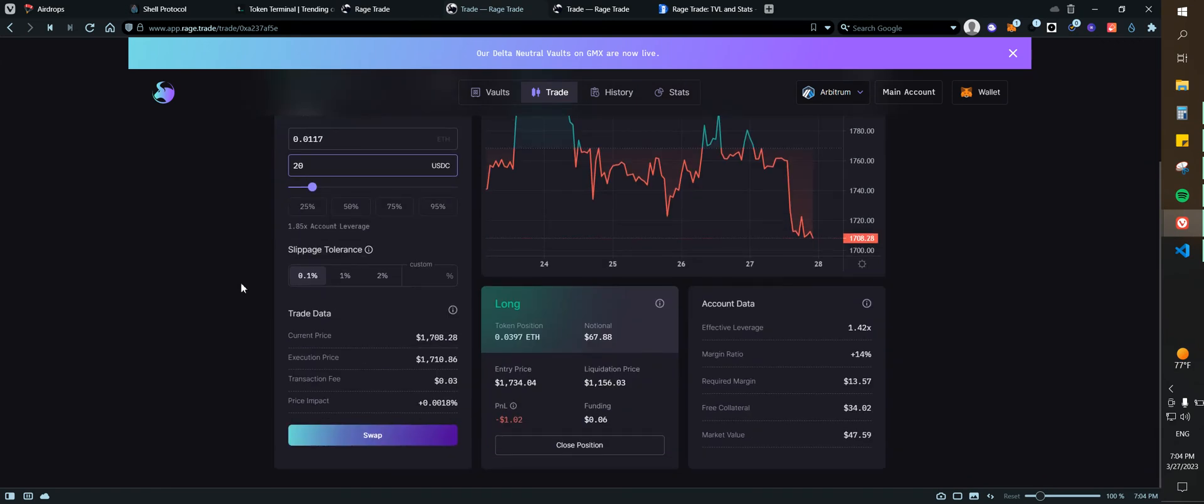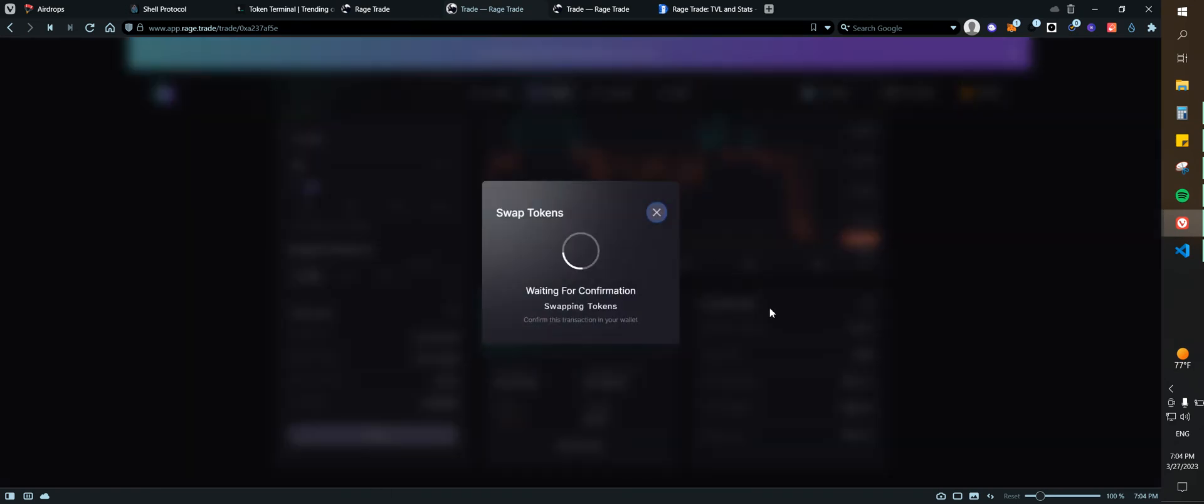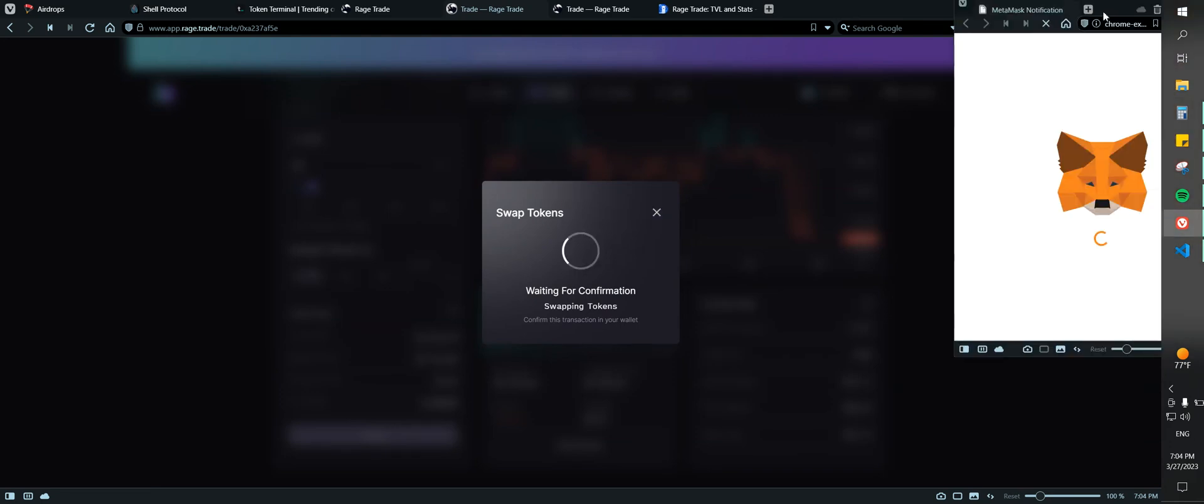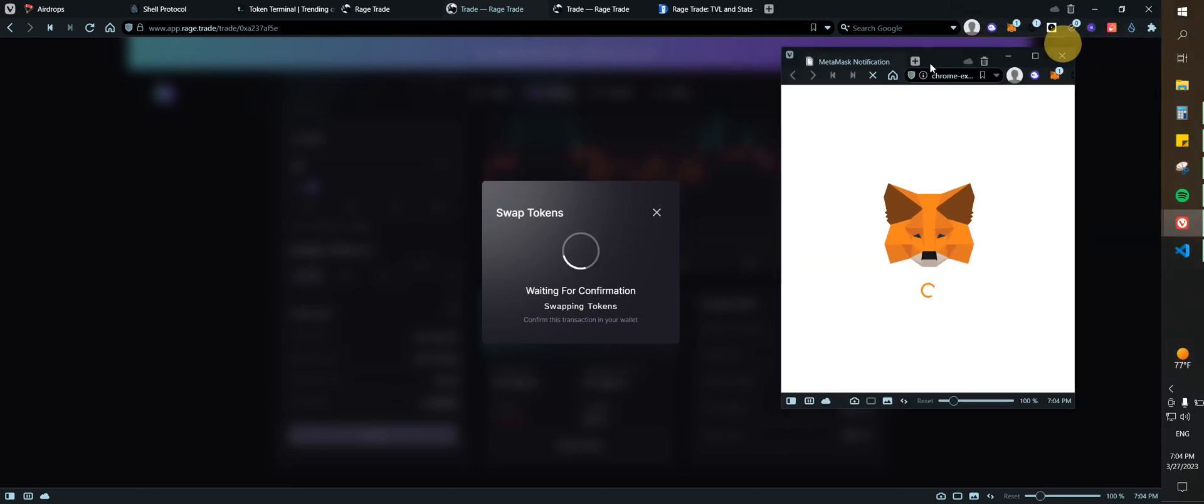What I'm going to do is just type $20, right. Let's open a long. You can also add the slippage. We do swap, then we need to confirm the transaction.